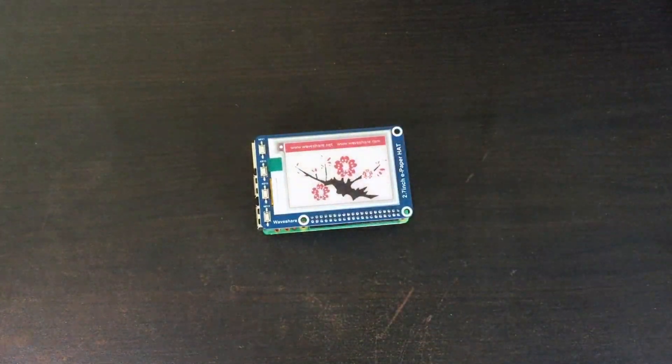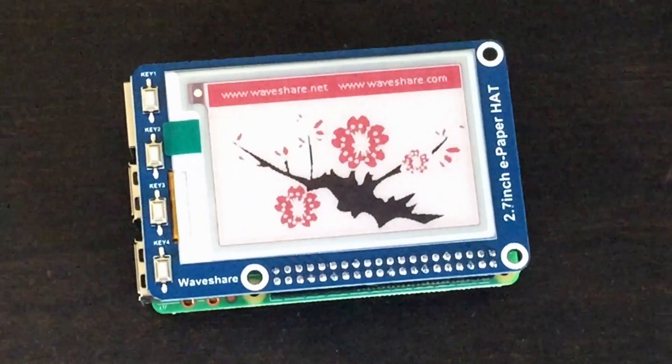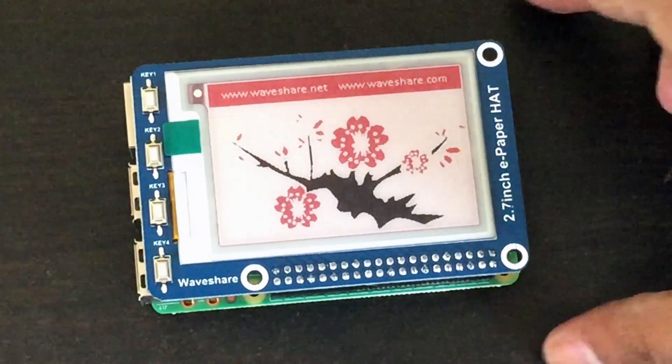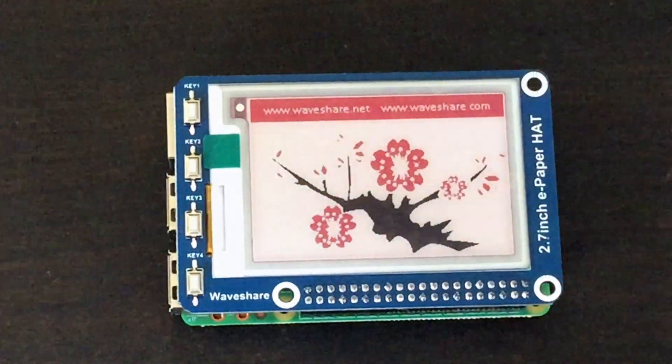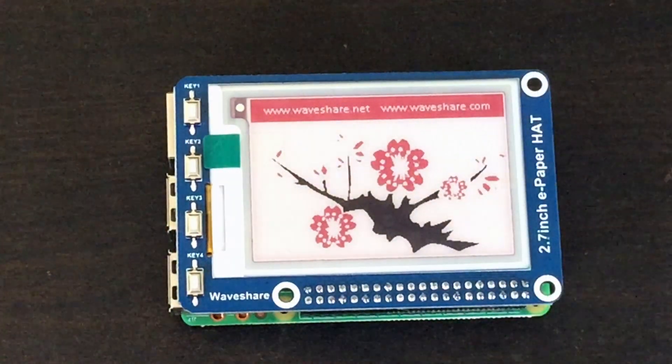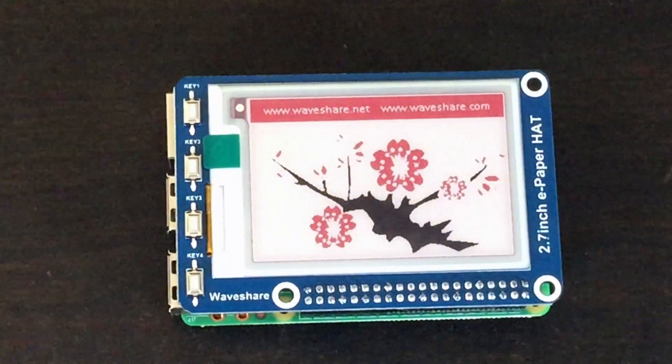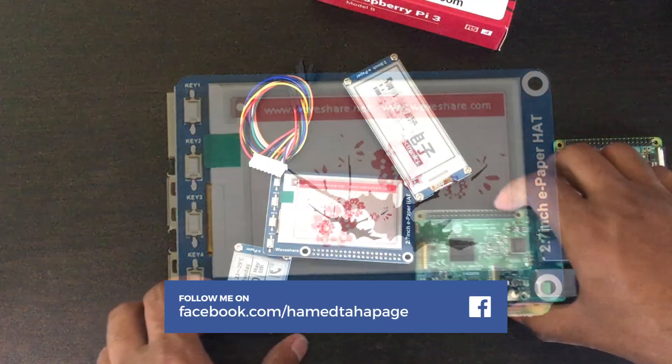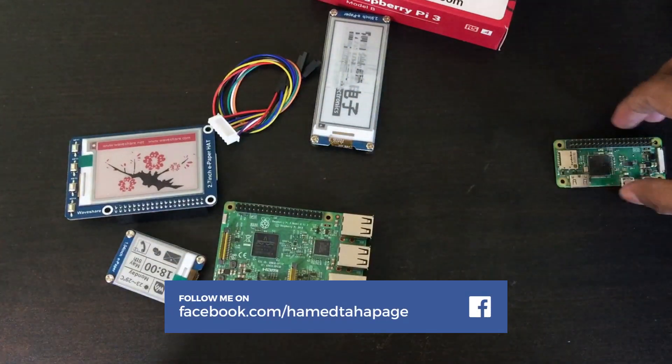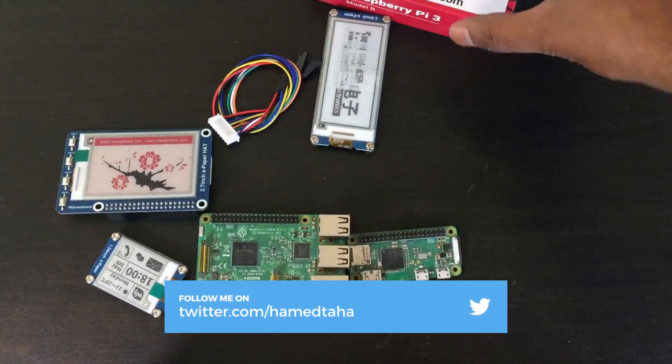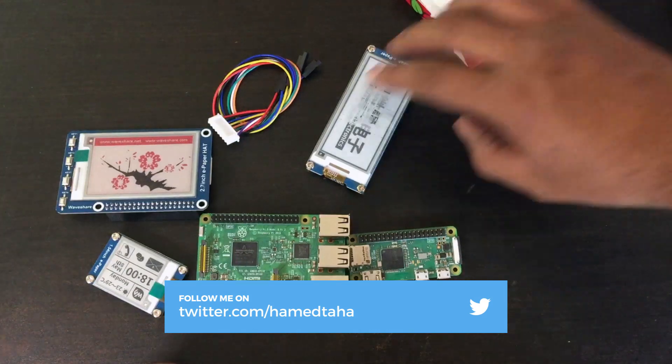Hello guys, long time no see. Today's video is about the e-paper display from WaveShare and how to use it with Raspberry Pi. I have already bought three modules, and in this video I'll explain how to use the 2.7 inch hat, the three color version. So let's get started.